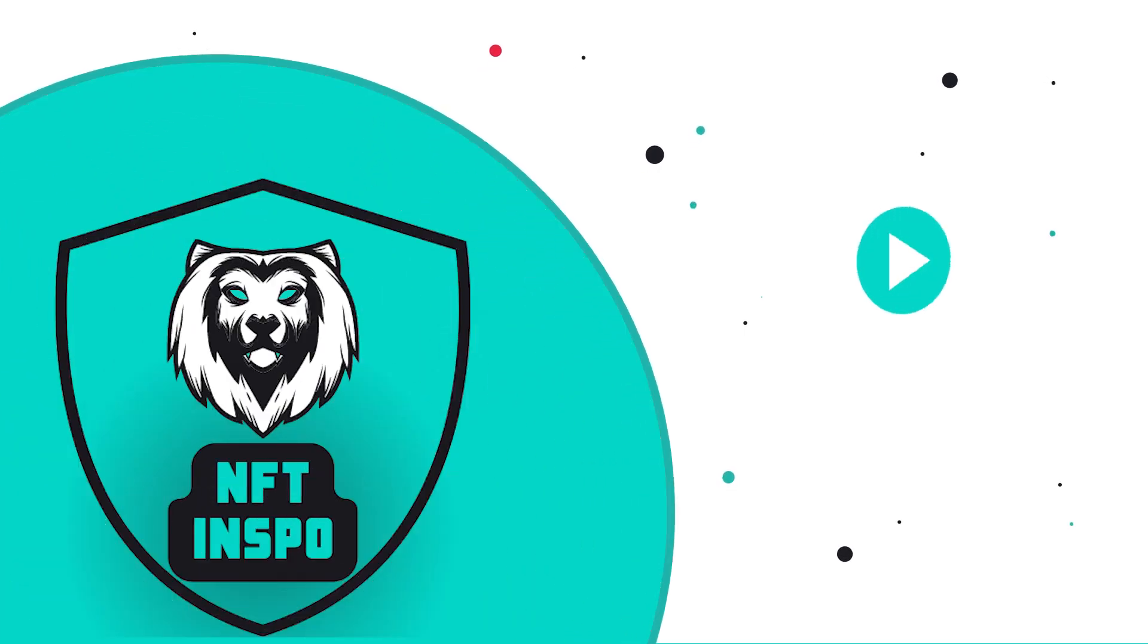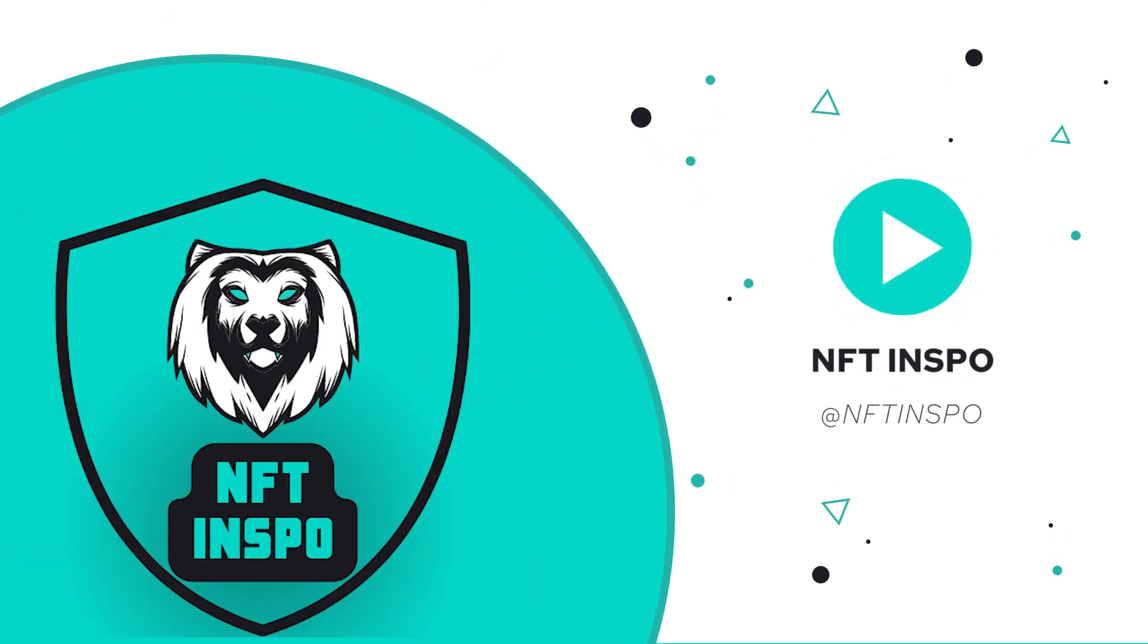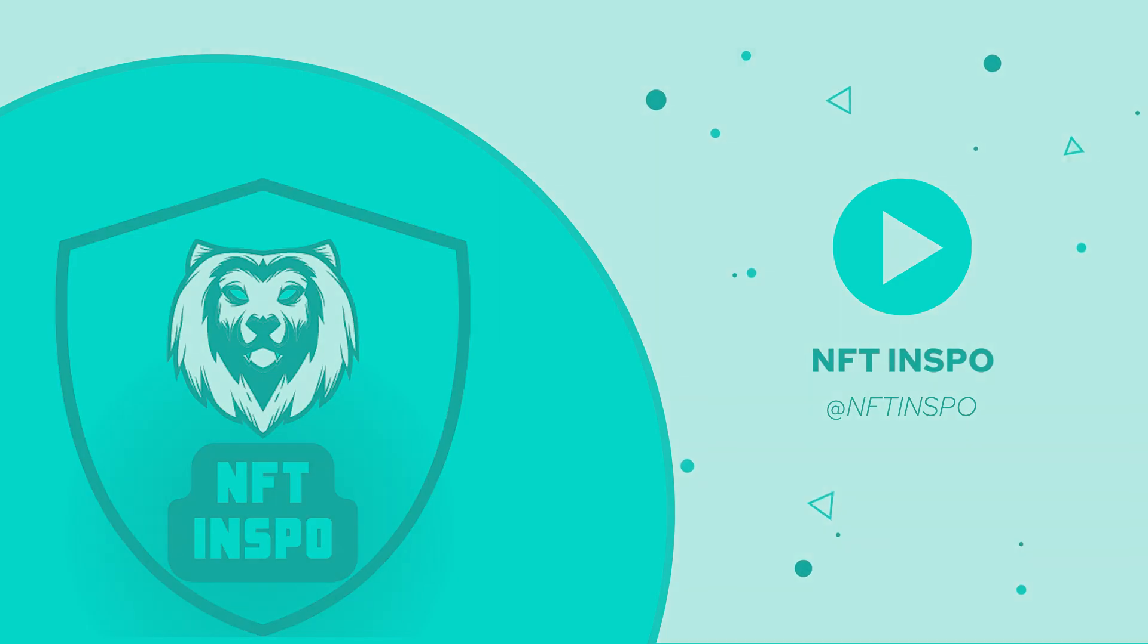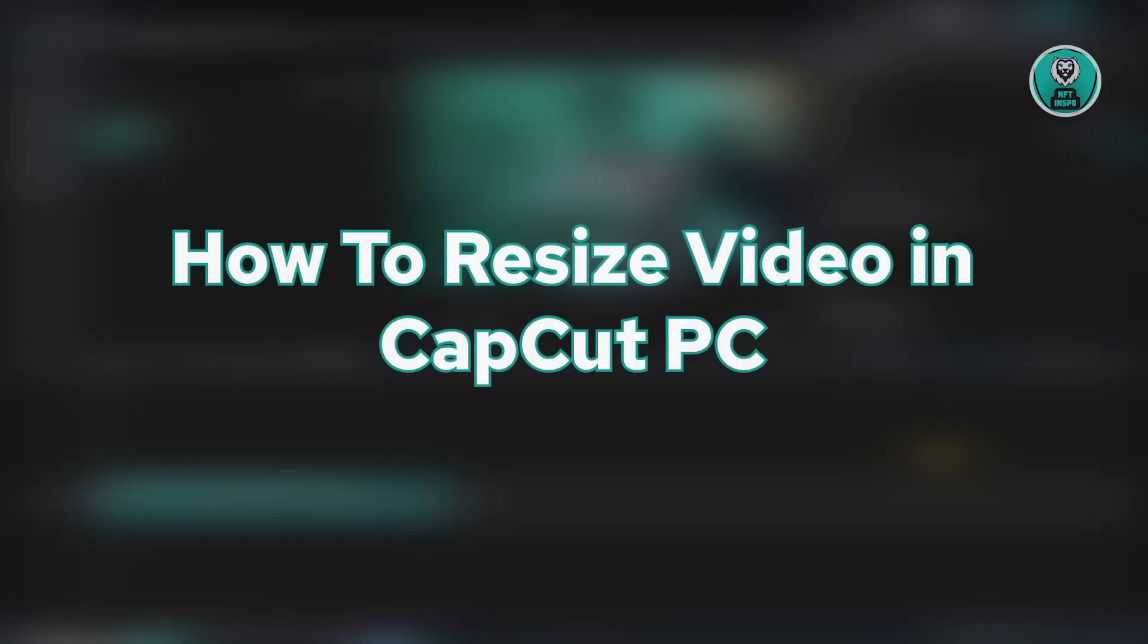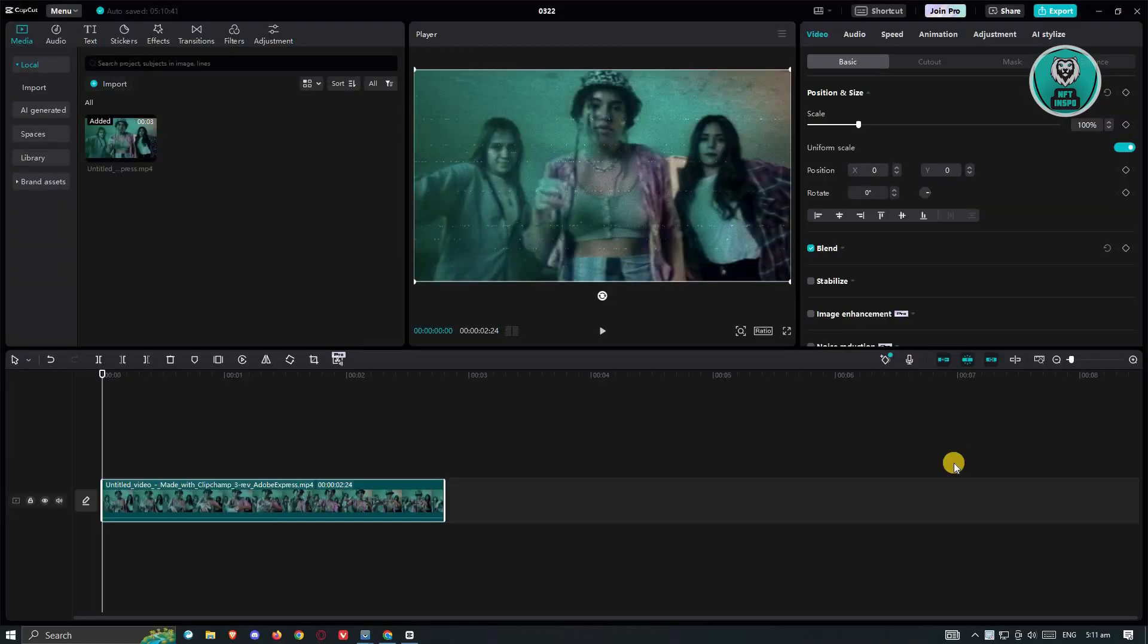Hello guys, welcome back to NF2Inspo. For today's video, we're going to show you how to resize video in CapCut PC. So if you're interested, let's start the tutorial.